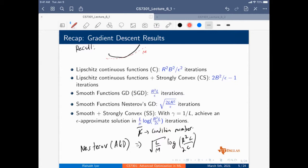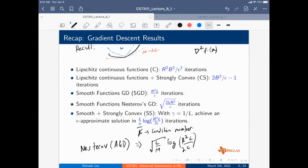So the function is essentially sandwiched between quadratic bounds: mu is the lower bound and L is the upper bound. This means if you have the Hessian of the function at any X, the Hessian will be bounded above by L times I and bounded below by mu times I. So mu is the quadratic lower bound and L is the upper bound.